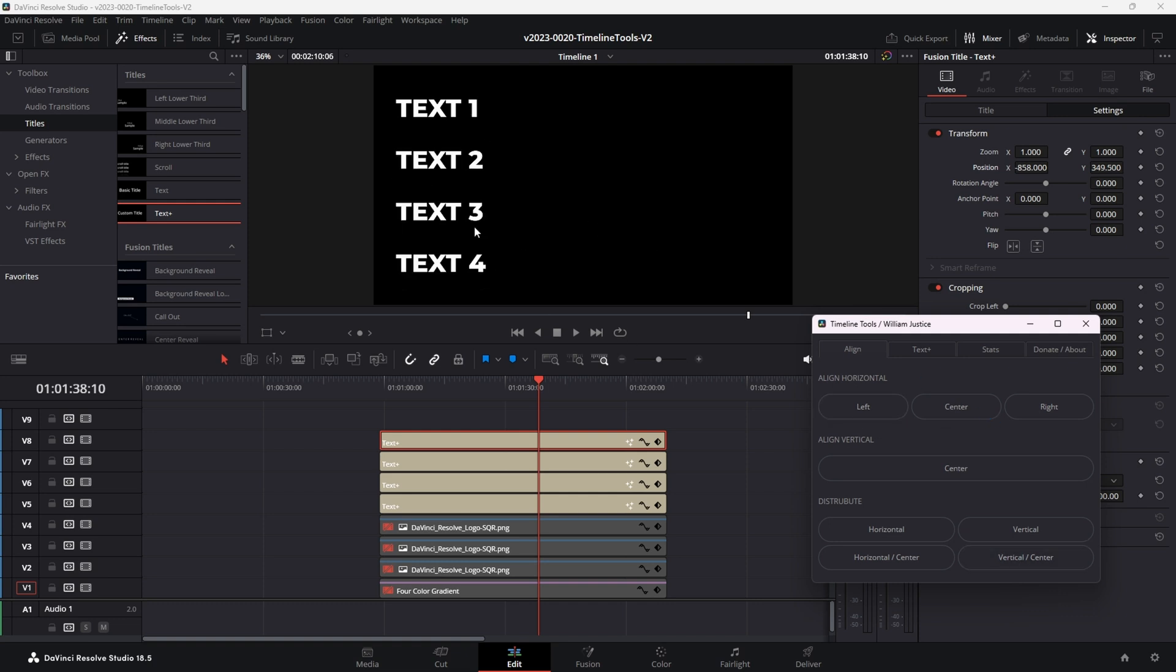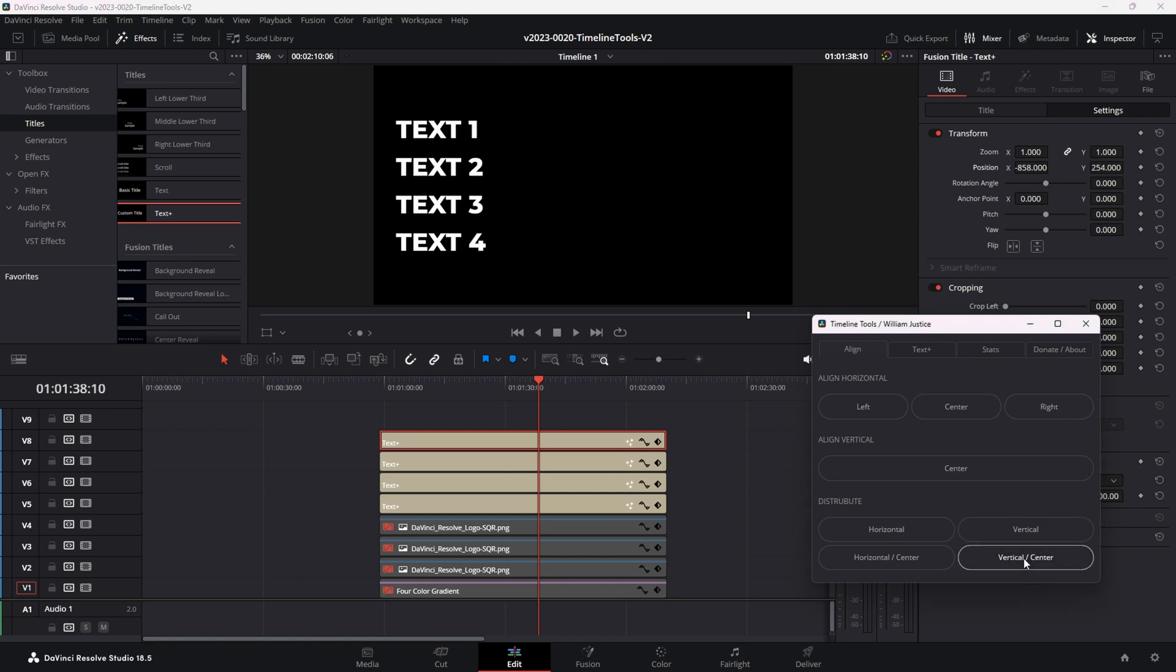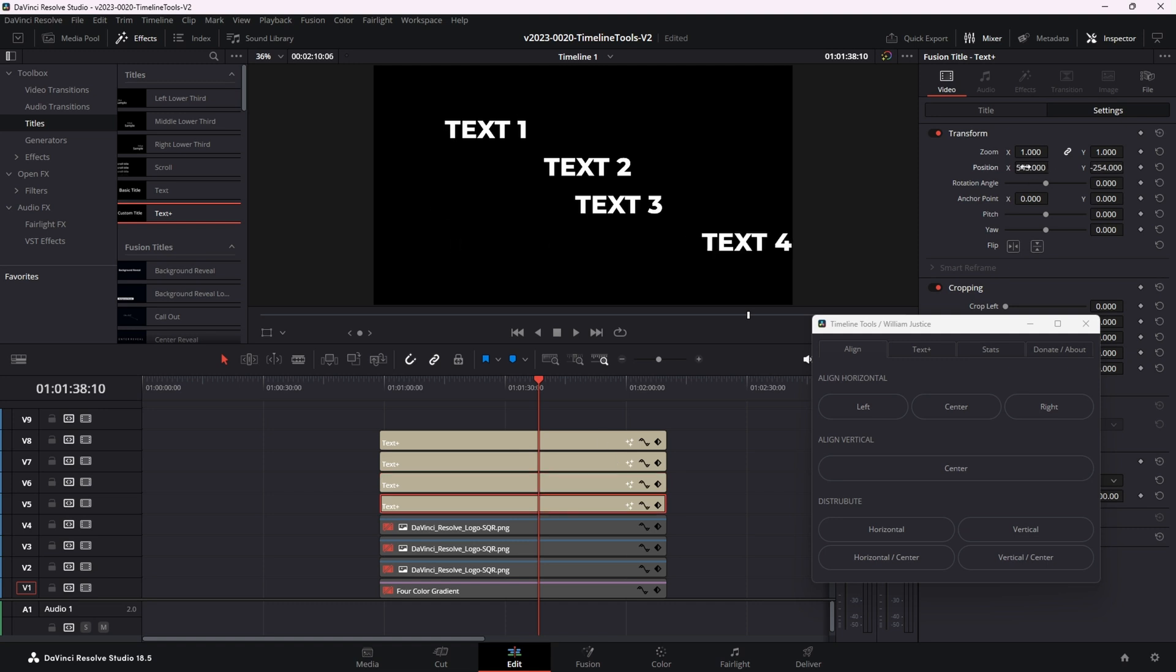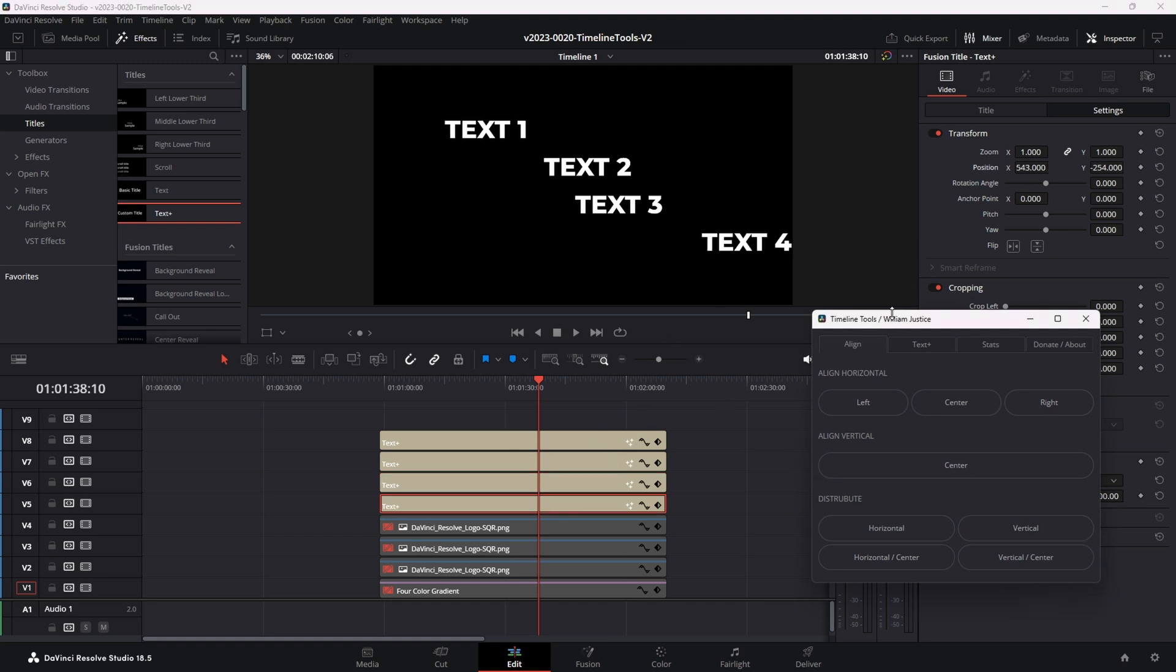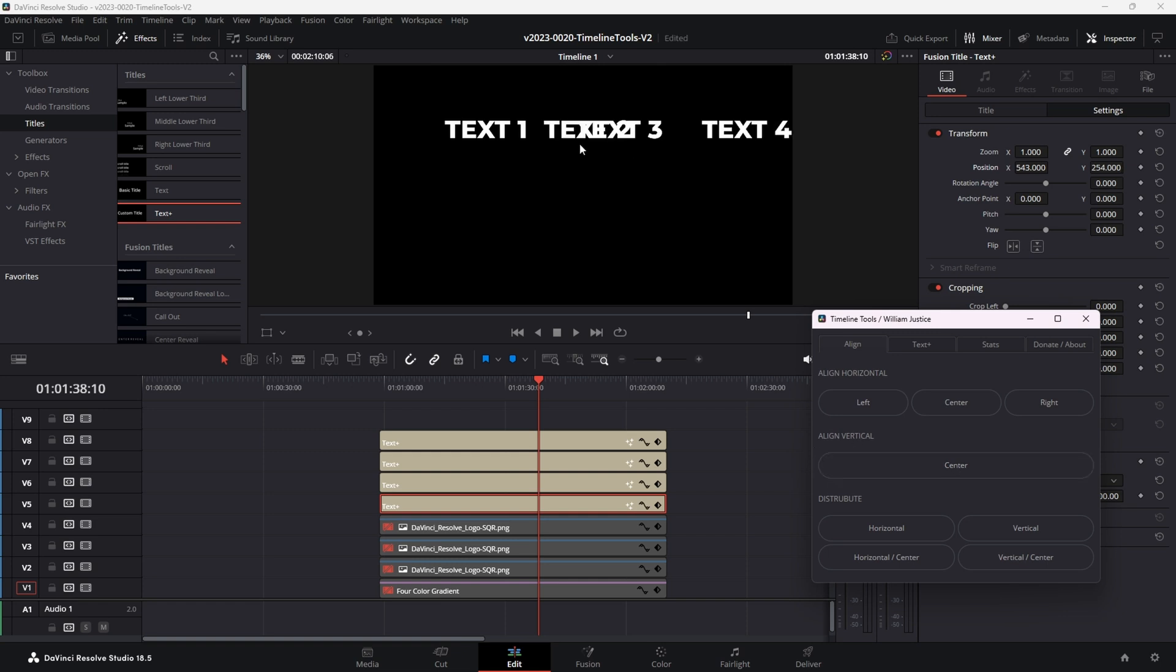So if we maybe want our text a little closer together, we can take the top text and bring it down and then we'll hit center vertical and it centers them vertically. Same thing works horizontally. Let me space out all these clips a little bit. Okay, we got them spaced out a bit and this is going to just demonstrate the difference here.